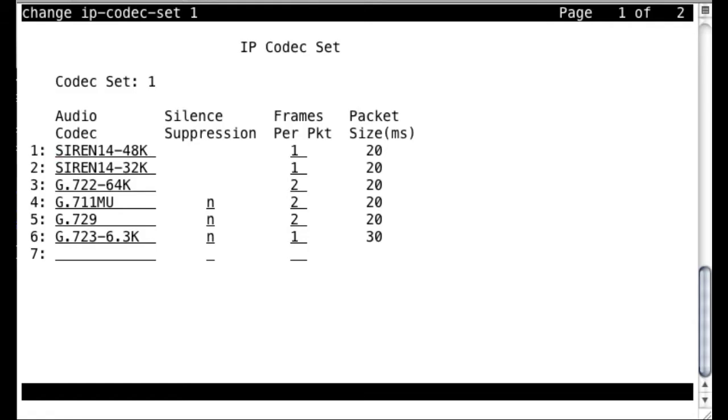So it's important to realize that first of all, all of your administration for video CAC or call admission control is going to be done through the CM-SAT interface. And what we have here is the IP codec set form, which is where that administration is performed.